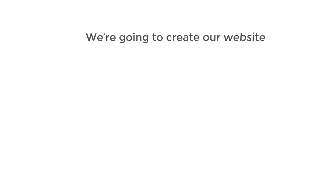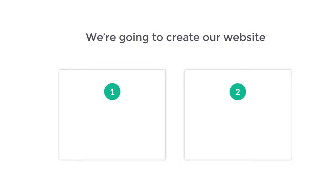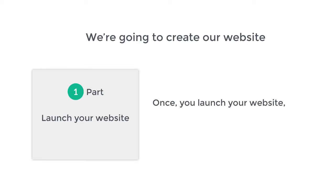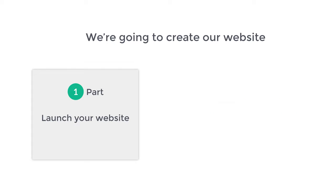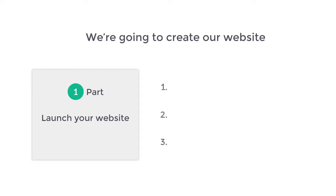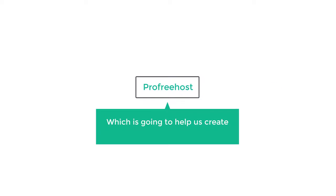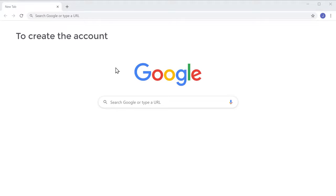We are going to create our website in just two parts. The first part is to launch your website — once you launch it, your website will be live on the internet. To launch your website, we are going to do three steps. The first step is to create an account in ProFreehost, which is the website that's going to help us create our website for free. So to create the account, let's go to ProFreehost.com.